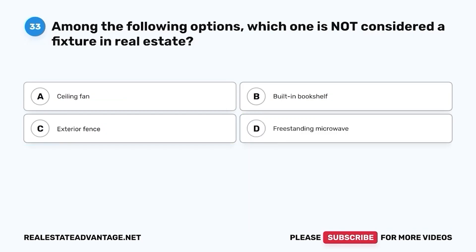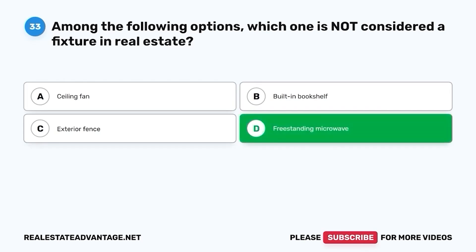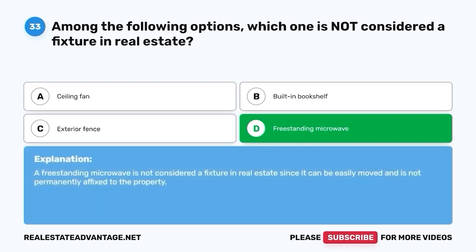Question 33. Among the following options, which one is not considered a fixture in real estate? A. Ceiling fan. B. Built-in bookshelf. C. Exterior fence. D. Freestanding microwave. The correct answer is D. Freestanding microwave. A freestanding microwave is not considered a fixture in real estate since it can be easily moved and is not permanently affixed to the property.